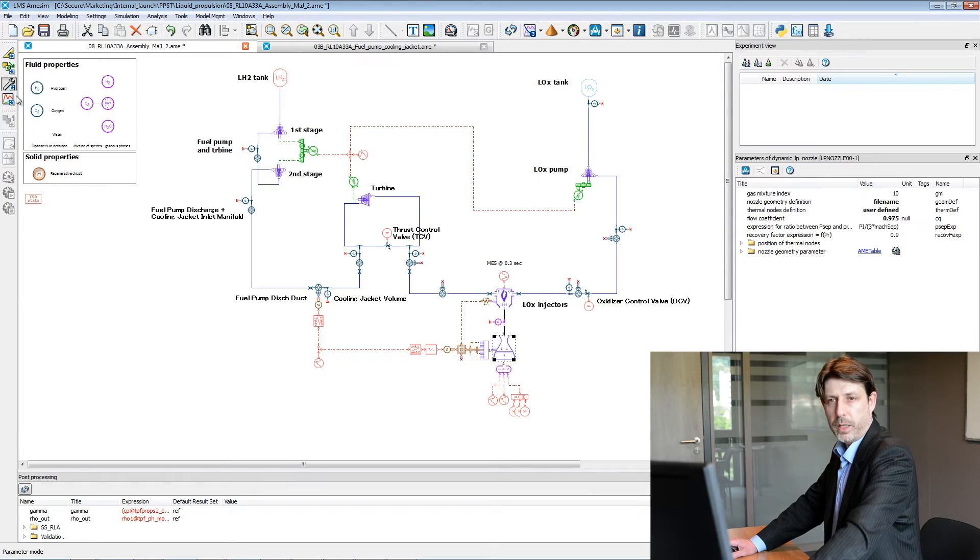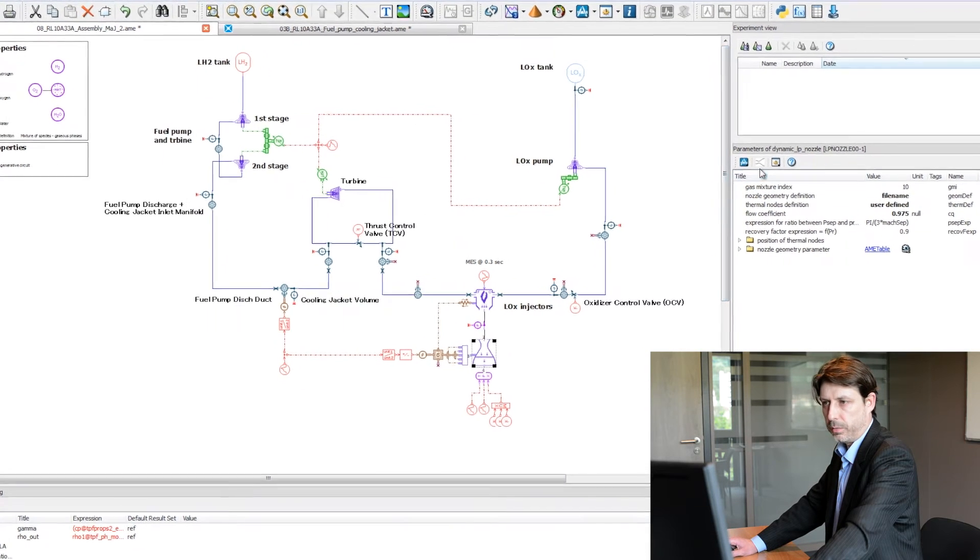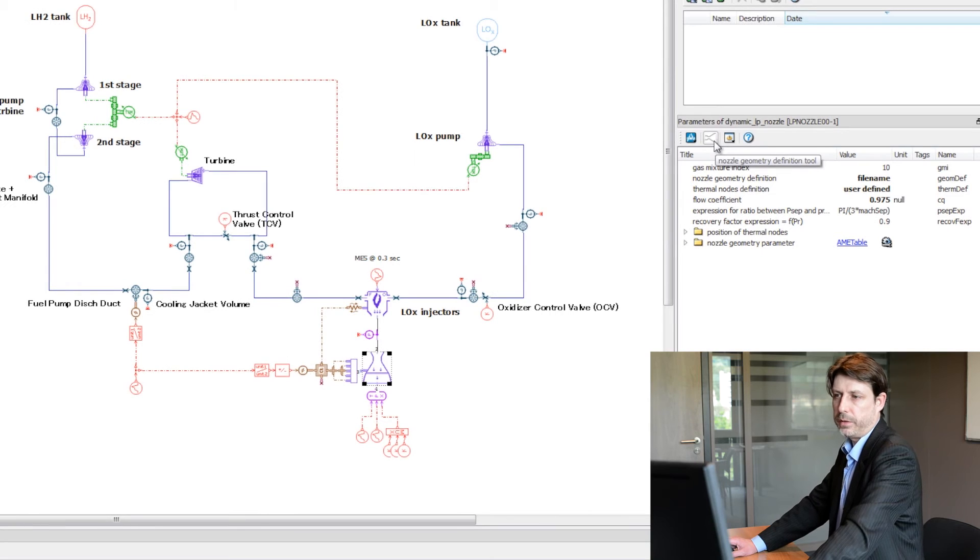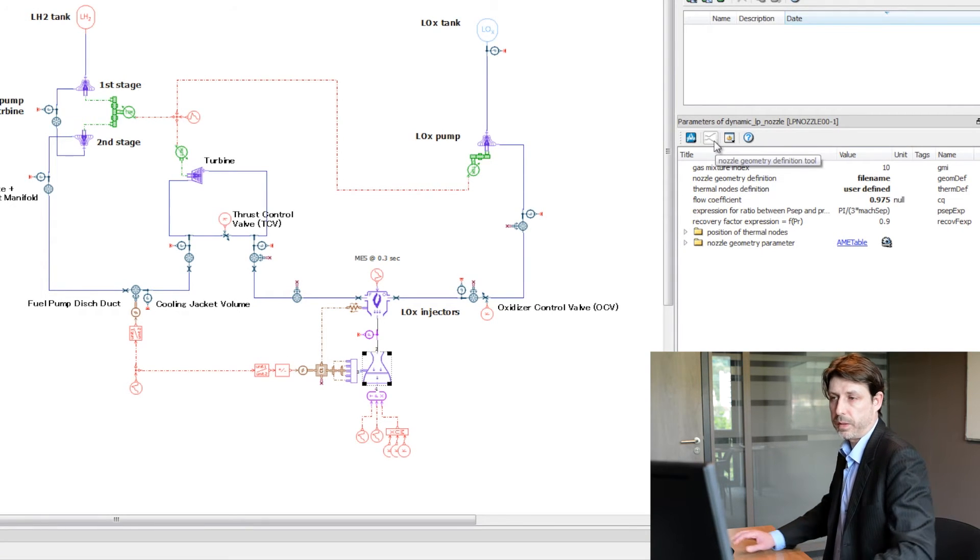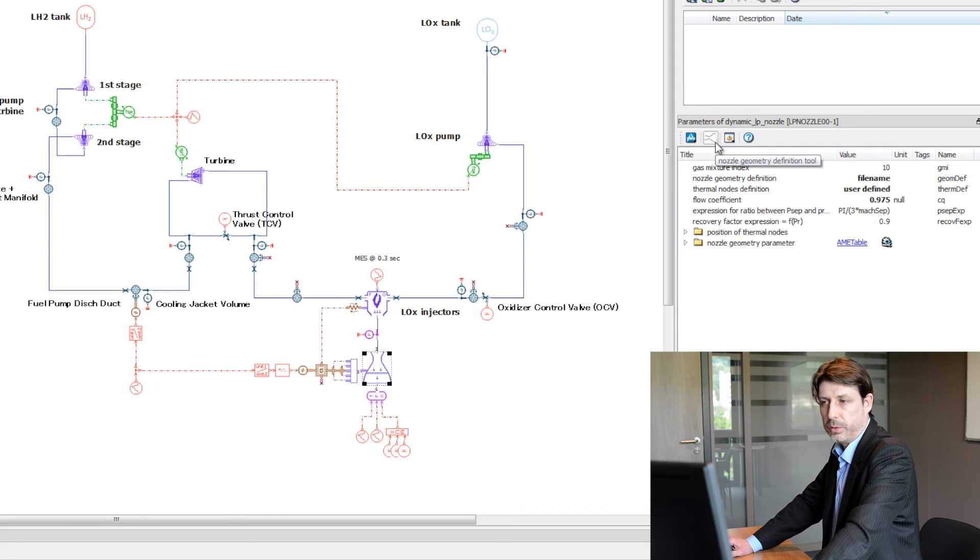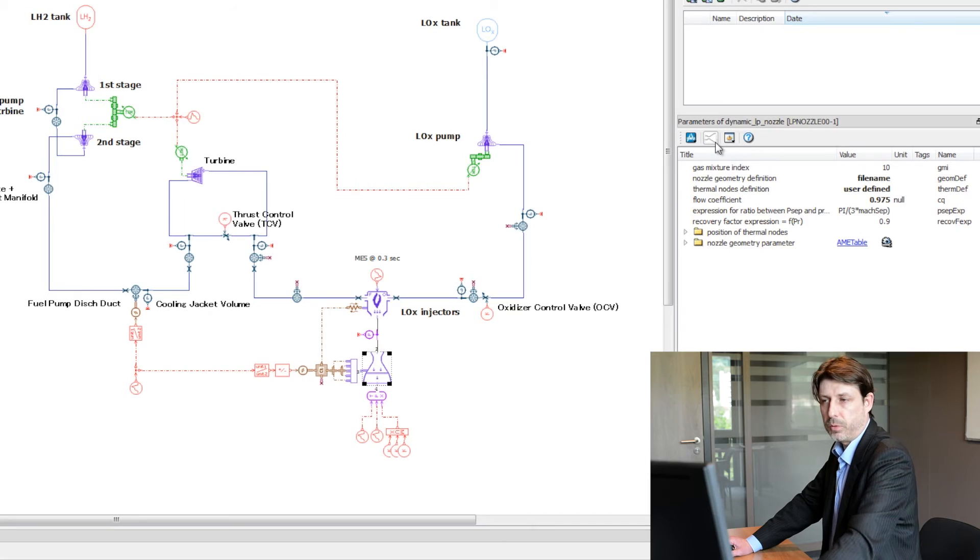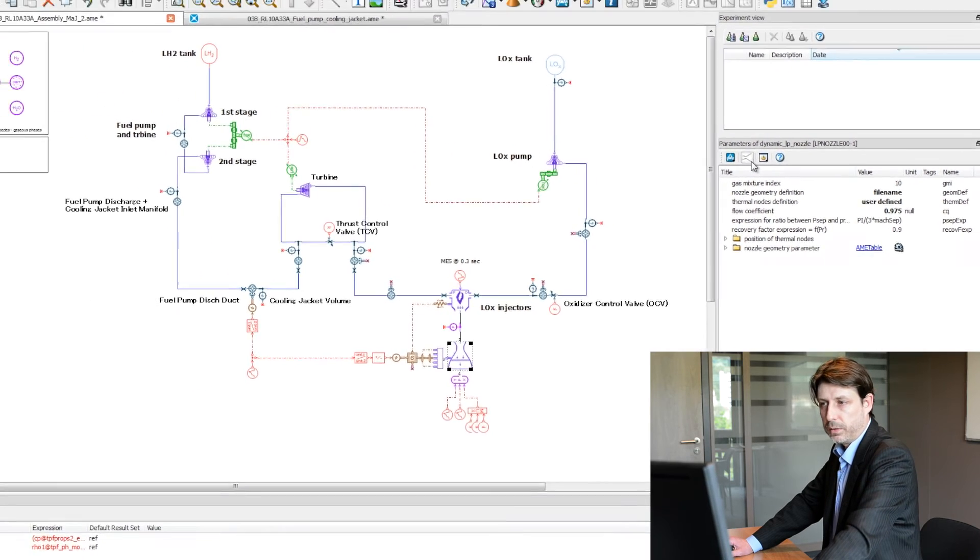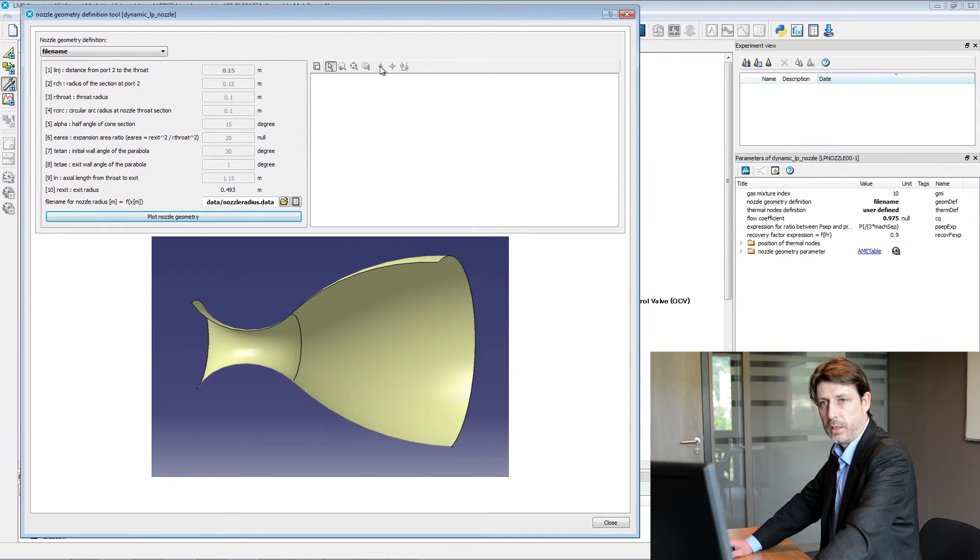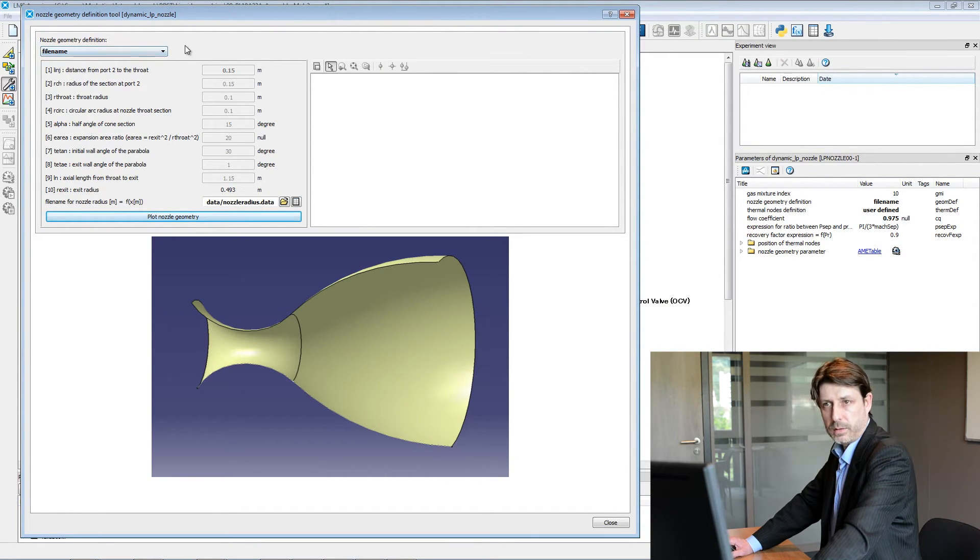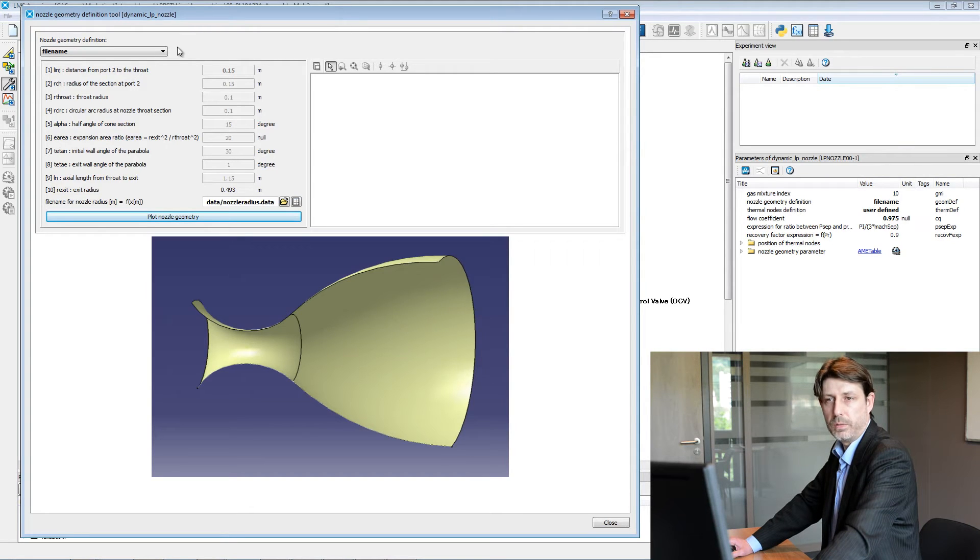I'd like to attract your attention to one platform feature we're calling an app, which allows you to put in place some pre and post-processing on components. Here on the nozzle, by clicking on that icon, you see this interface which provides an easier way to define the geometry of the nozzle.